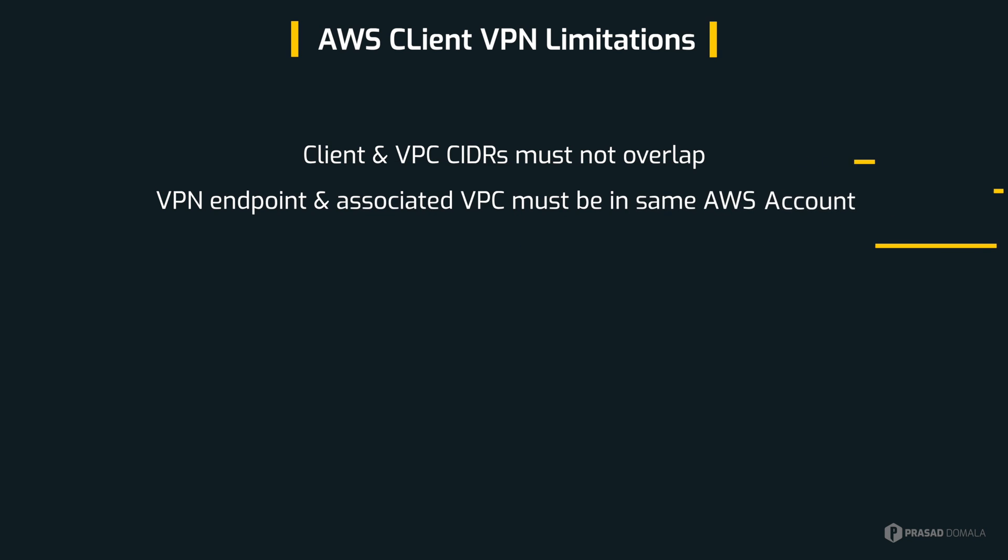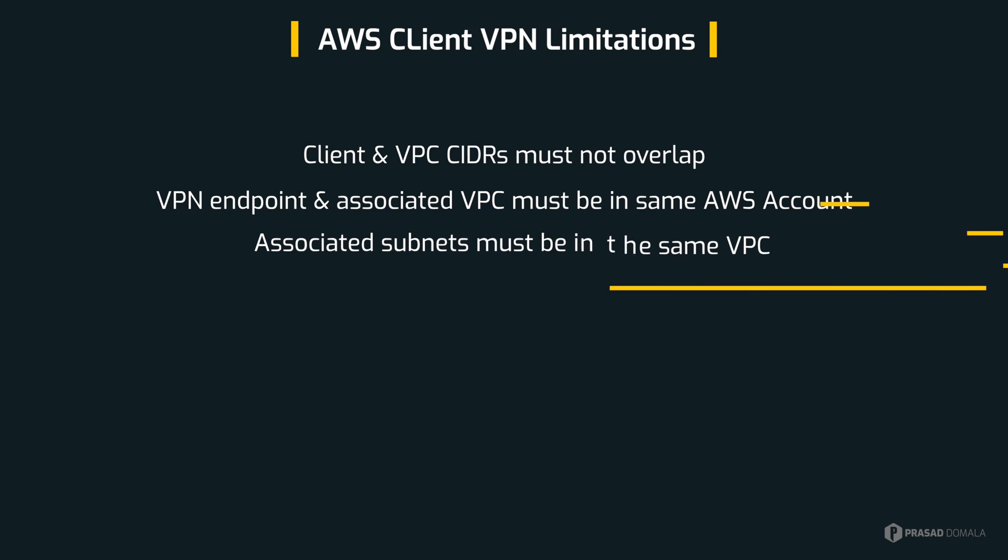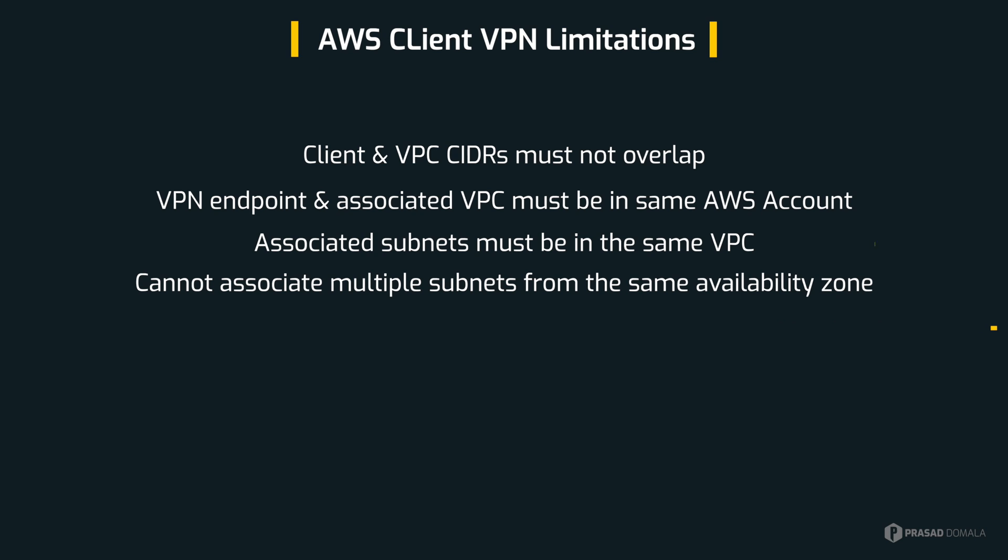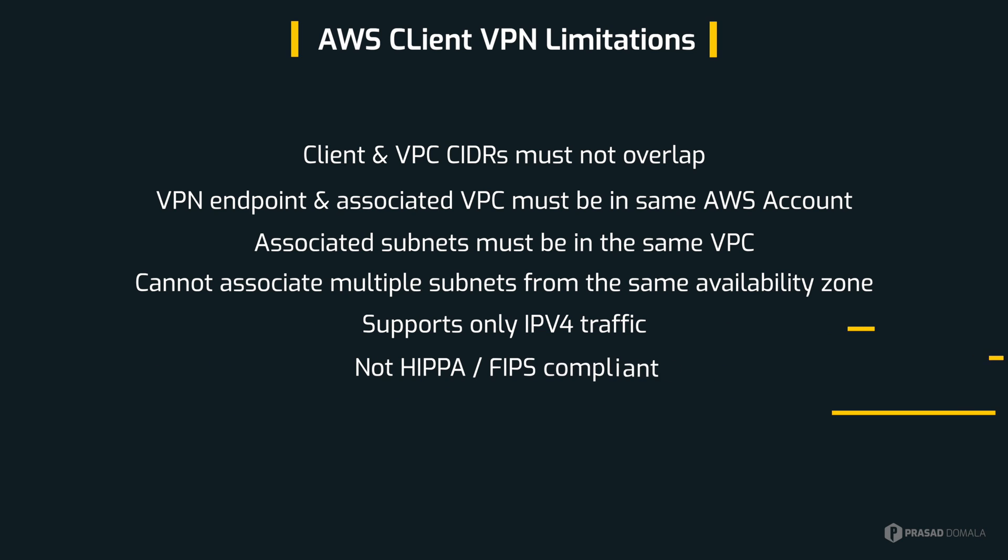The next limitation is that the VPN endpoint and the associated VPC must be in the same AWS account, and all subnets associated with the client VPN must be in the same VPC. And we cannot associate multiple subnets from the same availability zone. And client VPN supports only IPv4 traffic. If you're using IPv6, it's not supported. And keep in mind that client VPN is not HIPAA or FIPS compliant. So these are the limitations of client VPN, and I strongly recommend to consider these before designing your VPN solution.